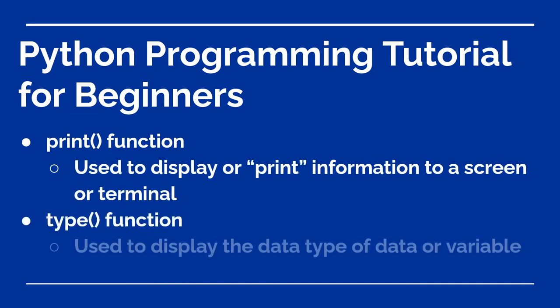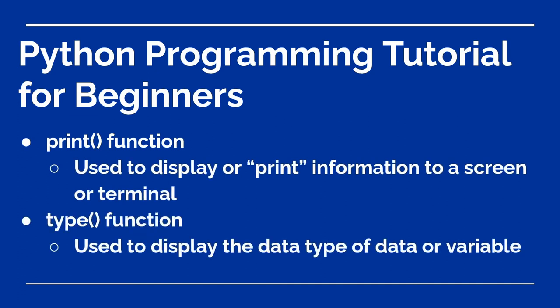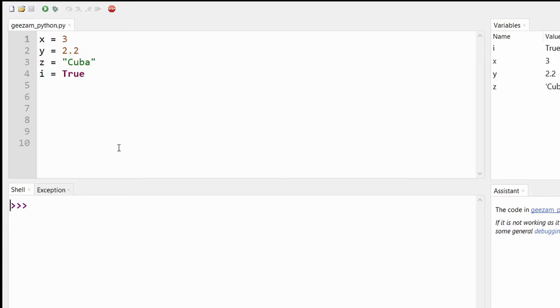So here we have our X, Y, Z, and I variables for integer, float, string, and boolean values. Save them to a file called gesum_python.py or whatever you want to save it as.